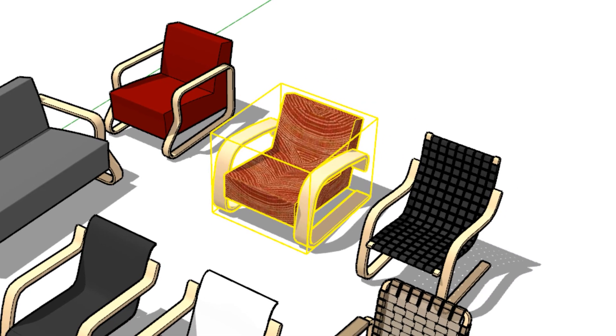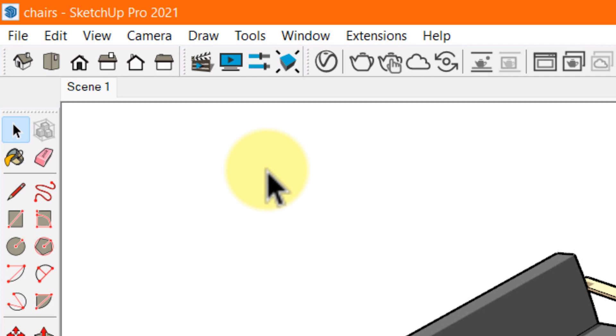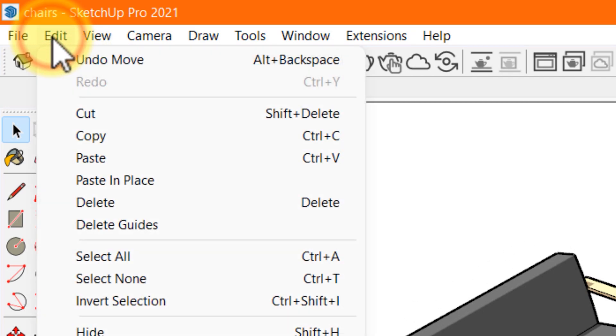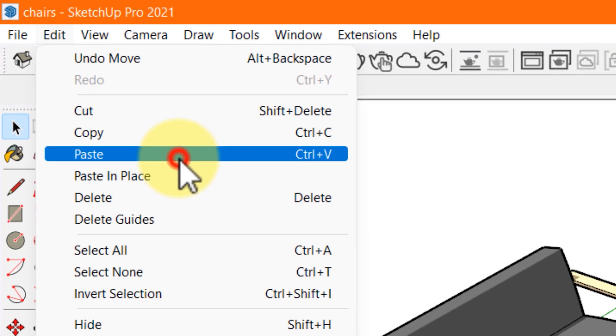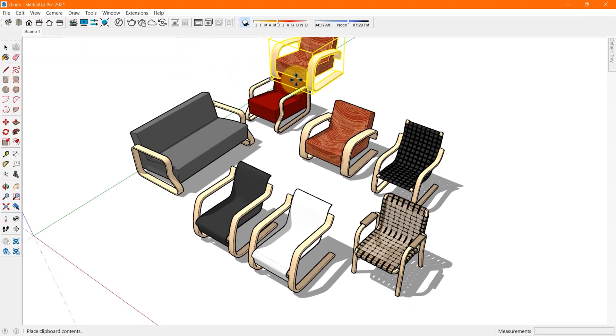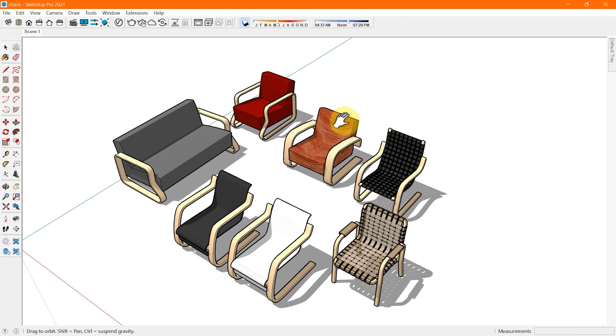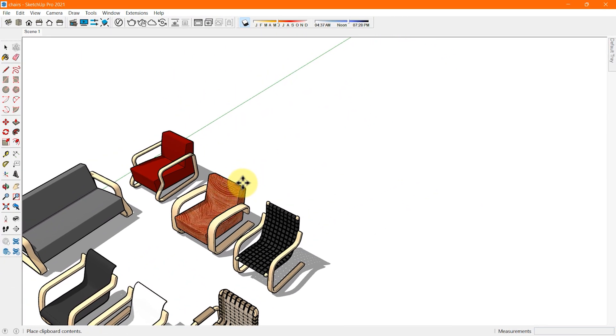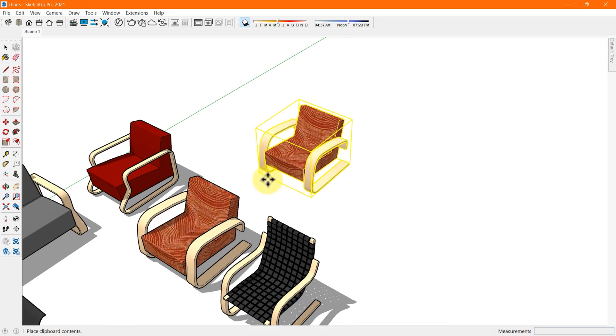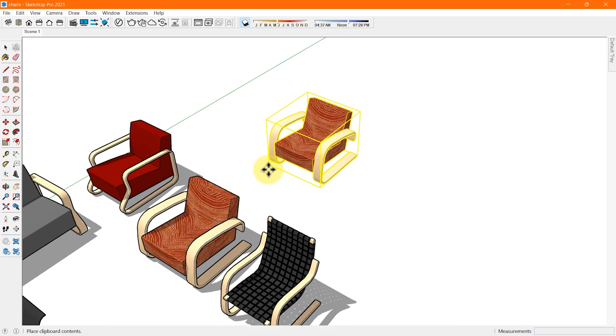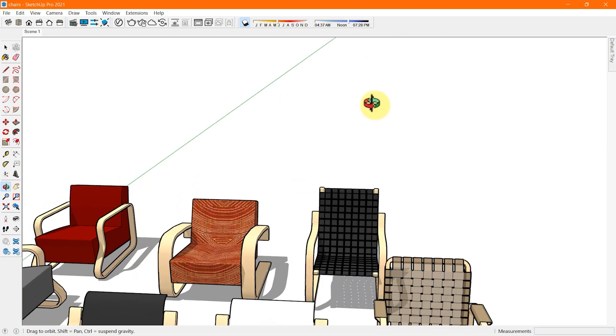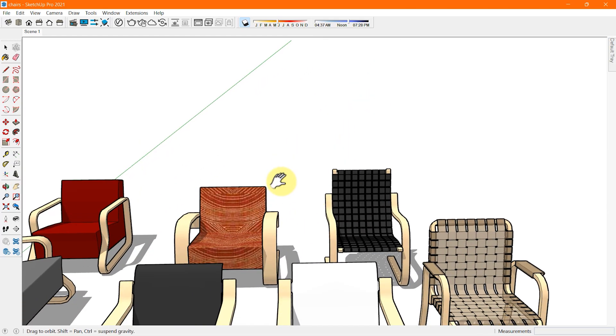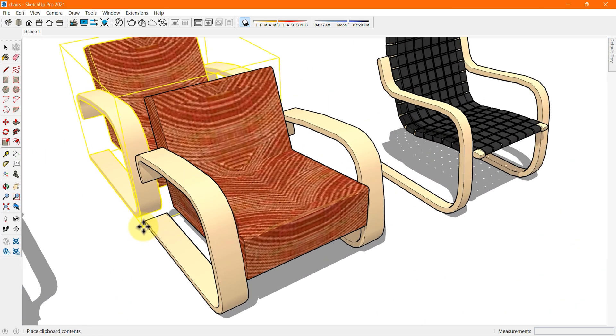Similarly, for pasting the copied object, either select paste from the edit menu on the menu bar or use Ctrl+V as a keyboard shortcut. On your screen, you can see the cursor has changed to the move tool icon and your copied geometry floats around as you move the mouse. Now you can click where you want to place the copied geometry.